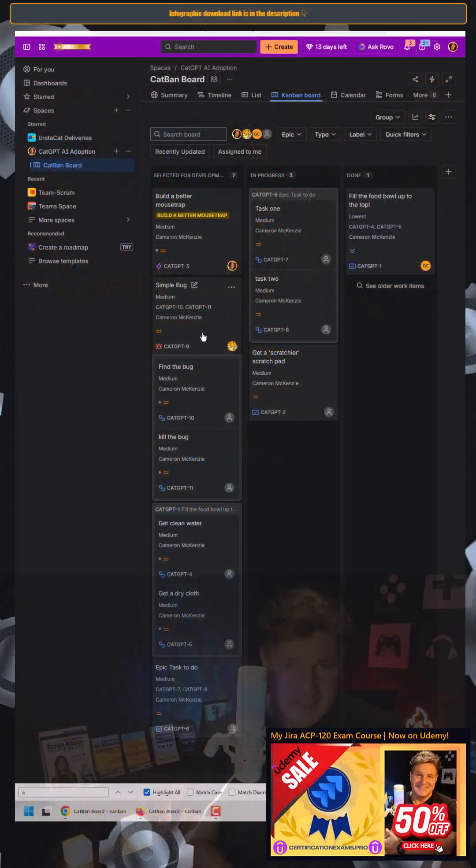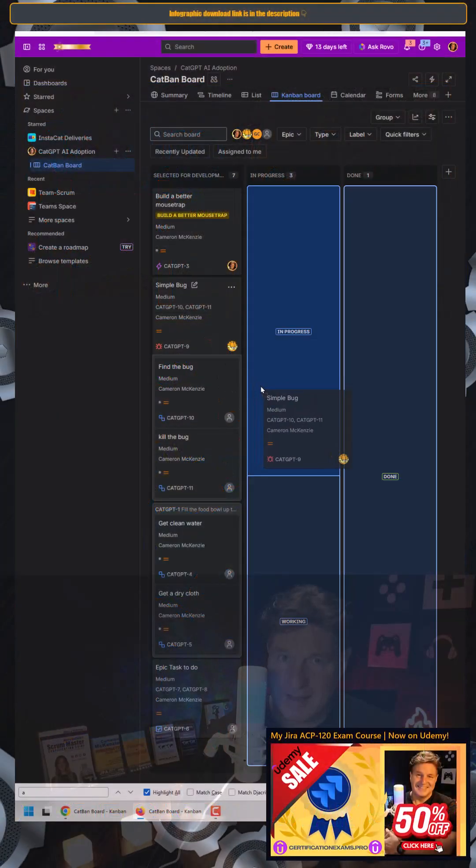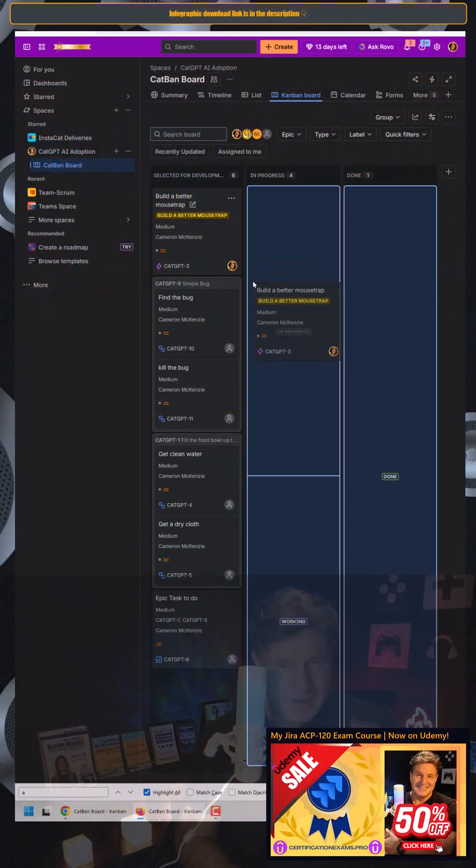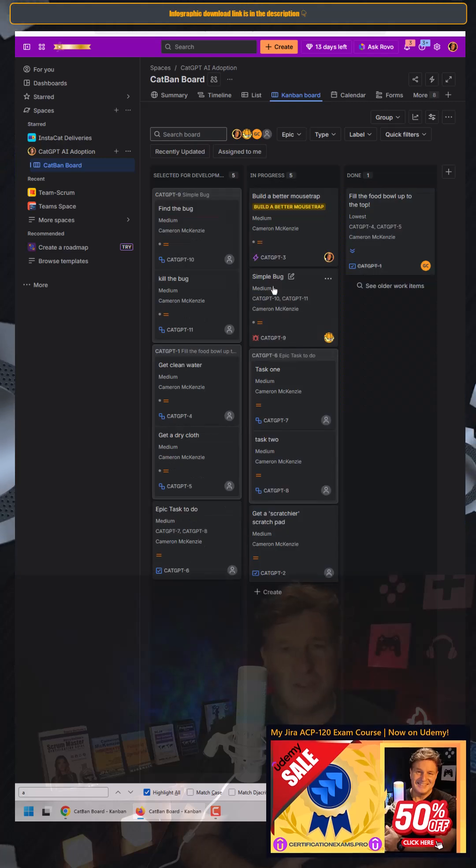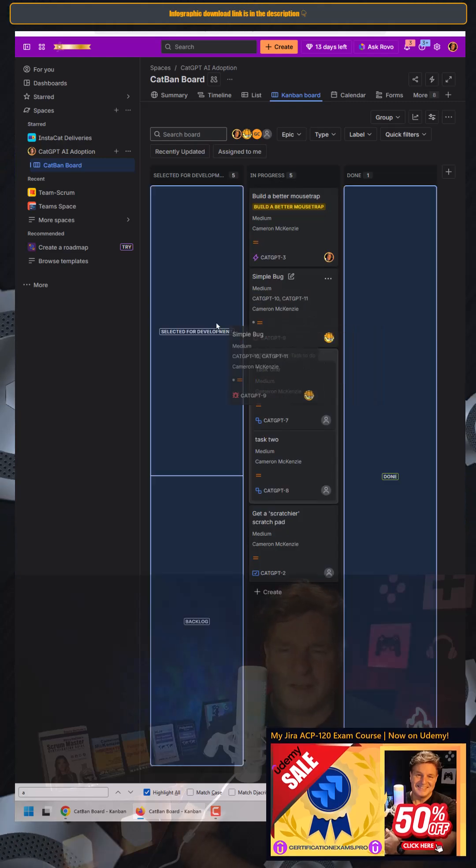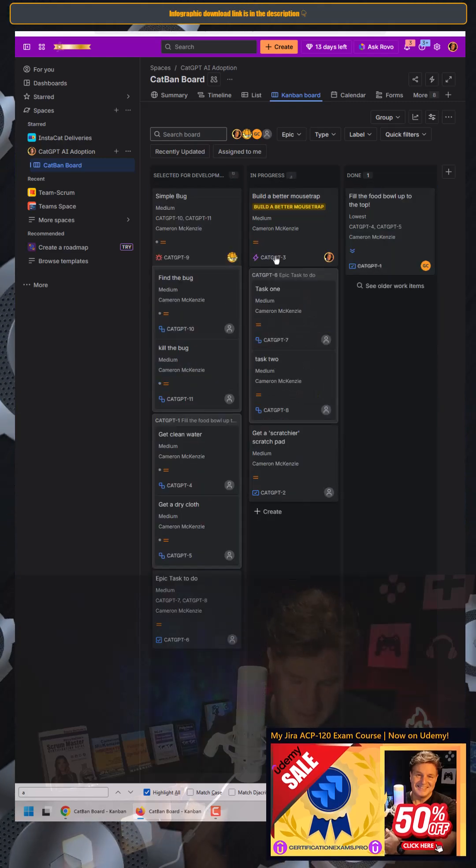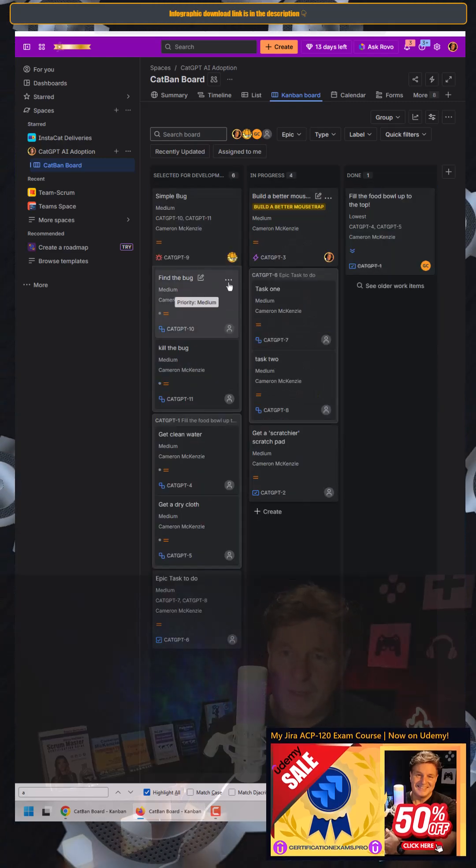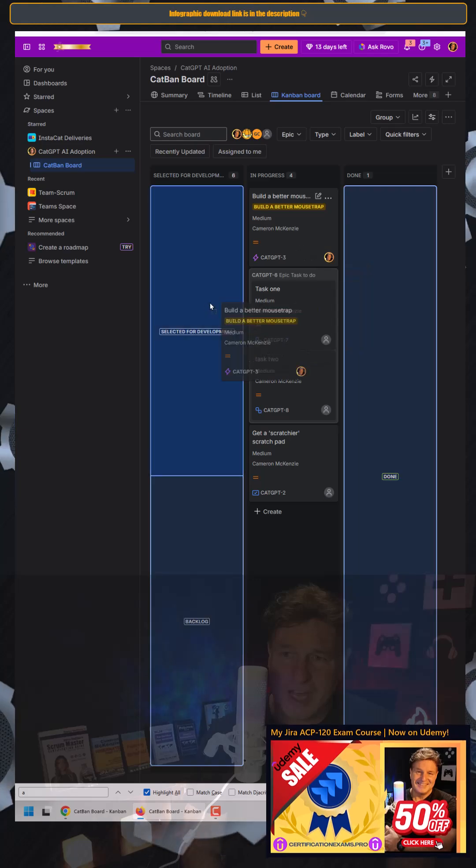I want to very quickly show you how to use JIRA workflow properties to limit or restrict who can transition a ticket into a particular status. As you can see here,